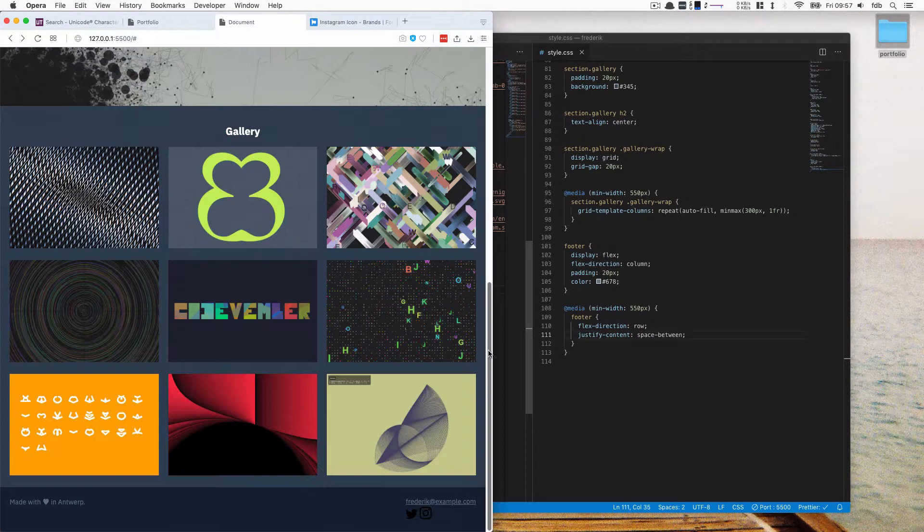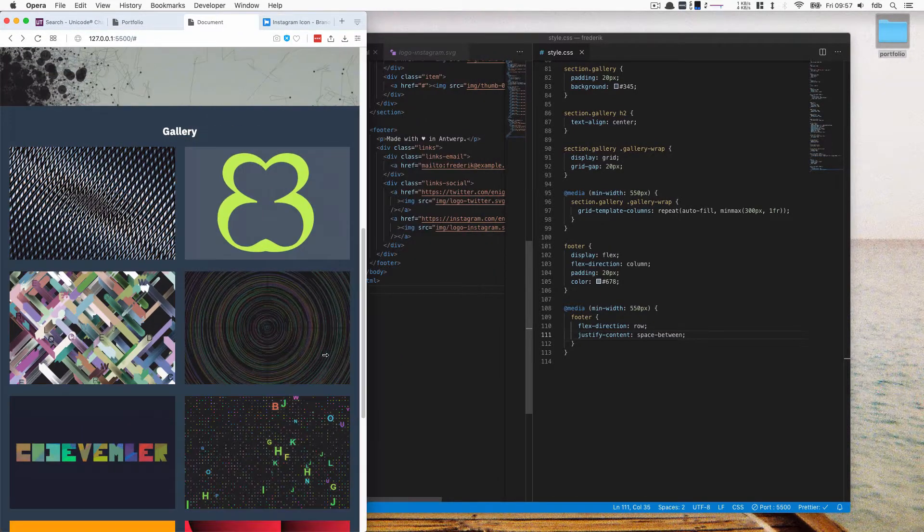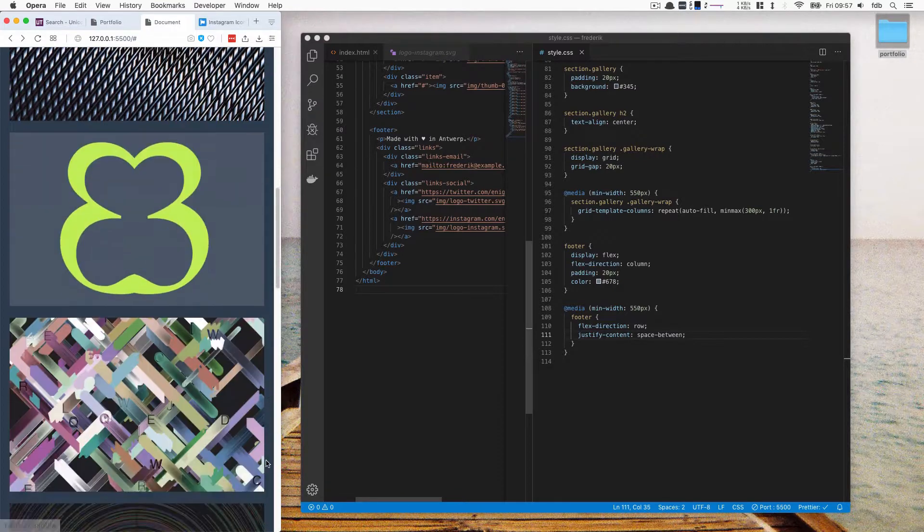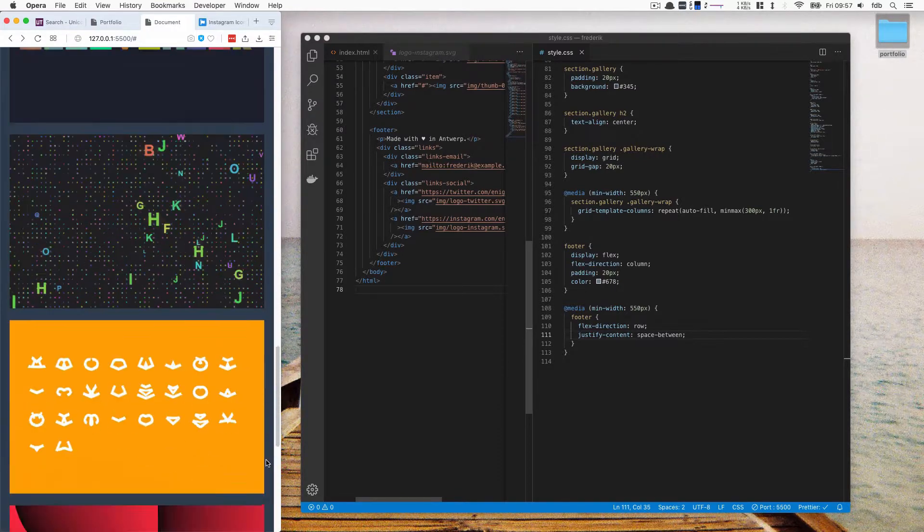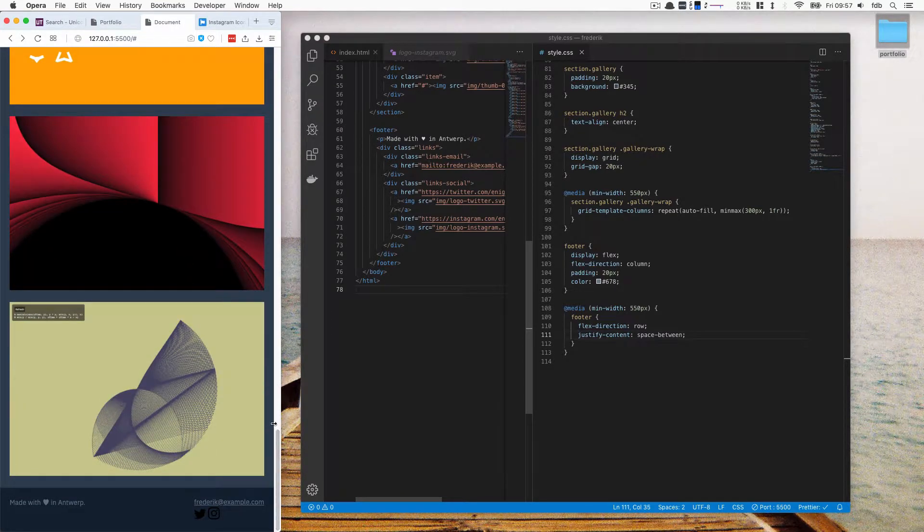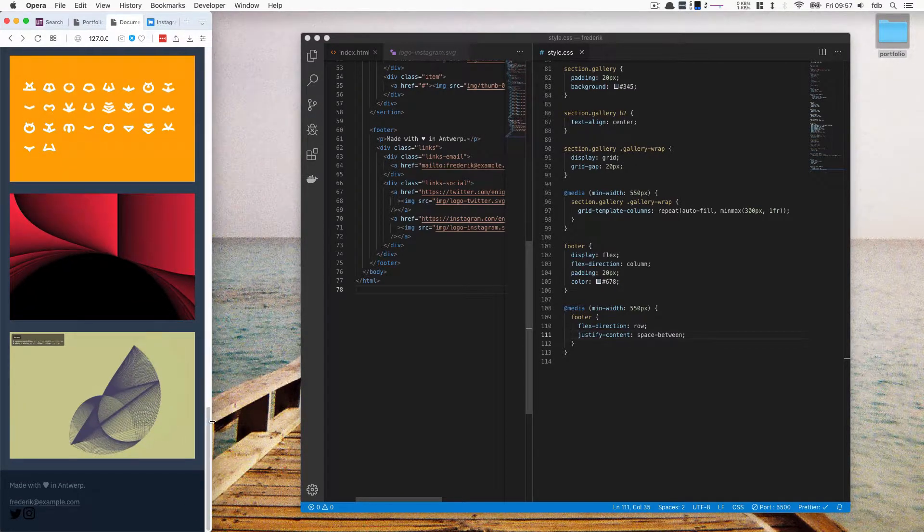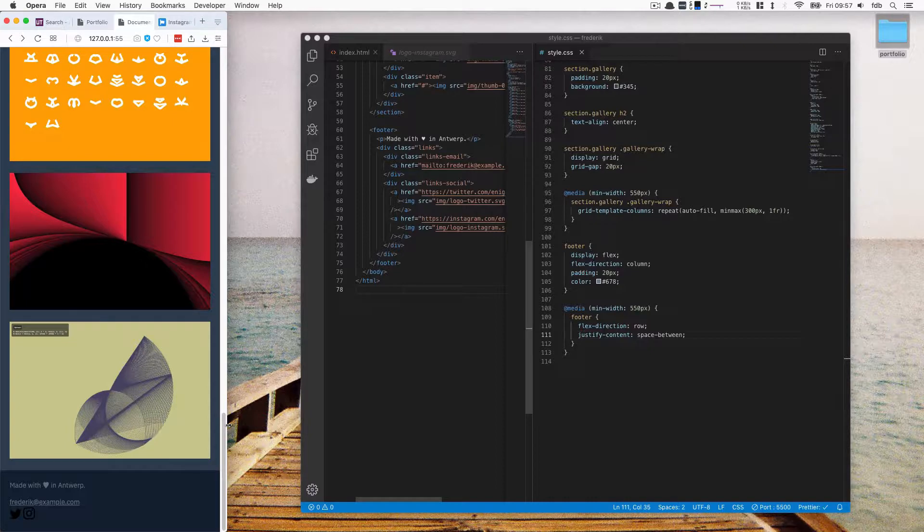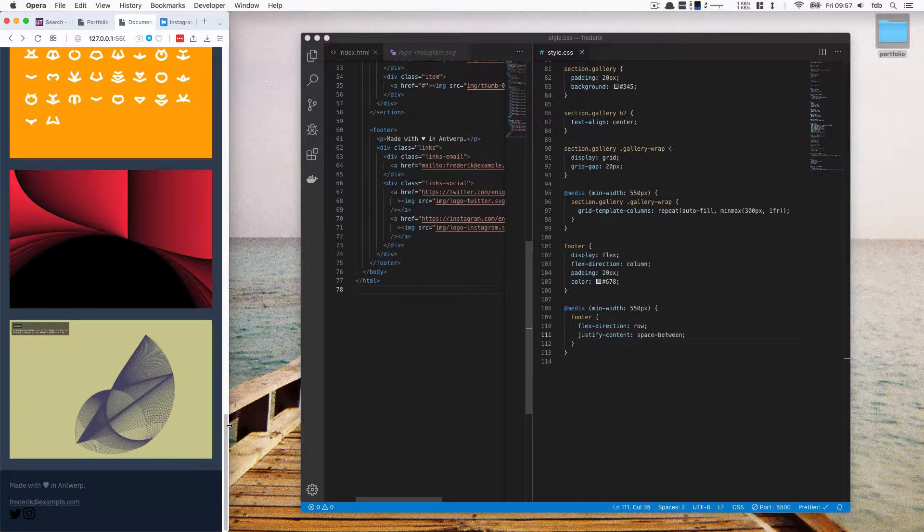And again, remember, this also works in mobile, right? So if we scale it down, and some more, now they appear next to each other. So that's really cool.